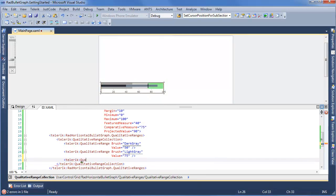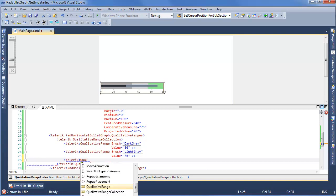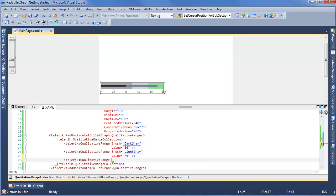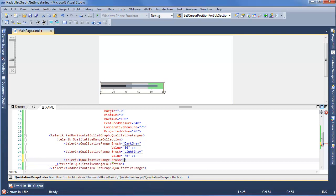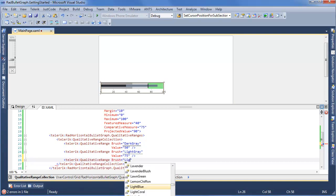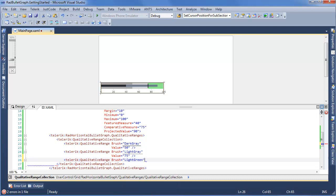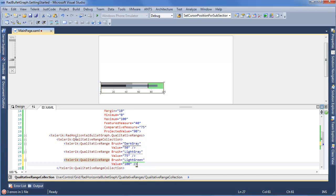And finally, we'll add one more Telerik QualitativeRange. Brush will be something nice like light green, showing we have some good success here. And the value will be the top of our scale. So you can see this actually comes into play right here. Now we can run our project and see this in action.